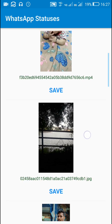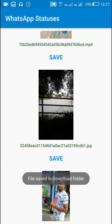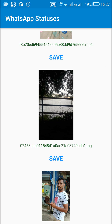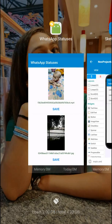So these are the status messages and suppose if I click on save, it will get saved in the download folder.